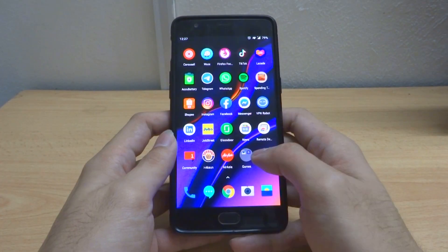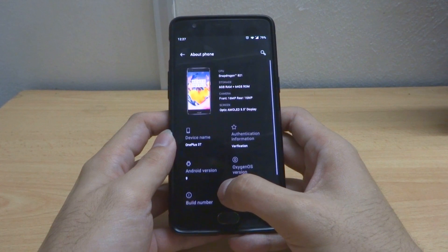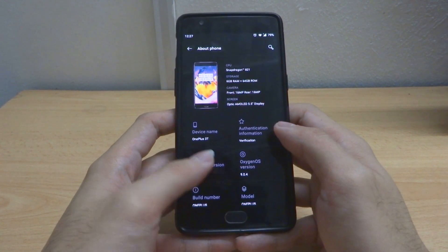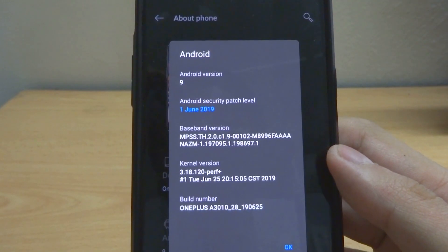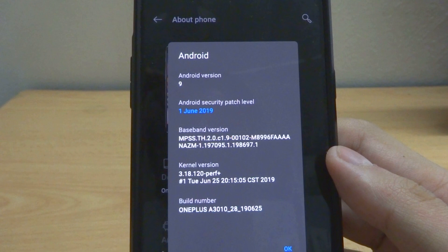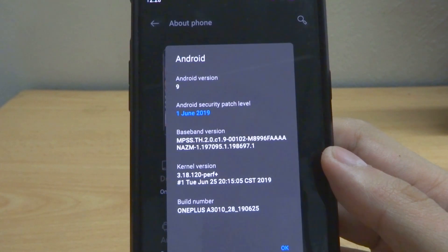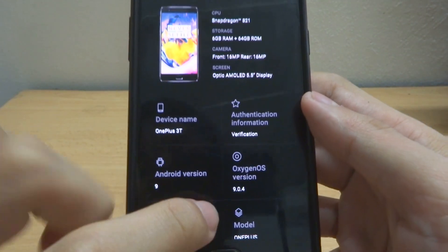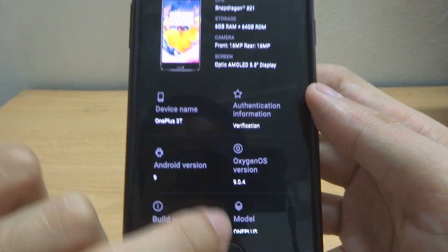Let me show you. We go into Settings, then About Phone, and as you can see the Android security patch level is now June 2019, and we are on Oxygen OS version 9.0.4.